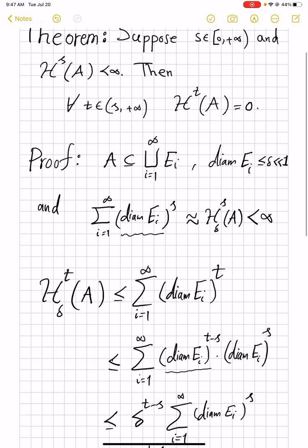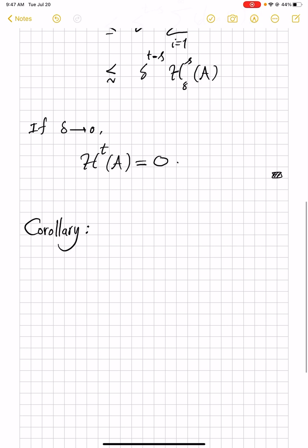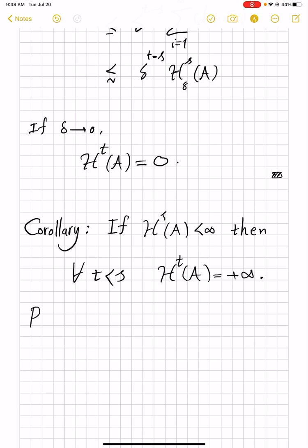Interestingly, it has an easy corollary. Usually this theorem and the corollary are stated together — I don't like it because it gives the impression that they are equally difficult to prove, but they are really the same thing. The corollary is that if H^s(A) is finite, then for any t less than s, H^t(A) will be plus infinity. So if you are finite at some point, for values before it you will have to be plus infinity. The proof is just by contradiction.